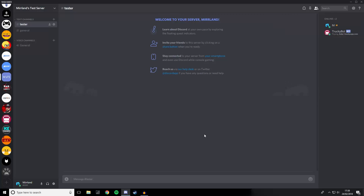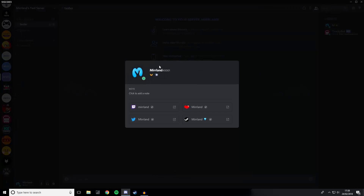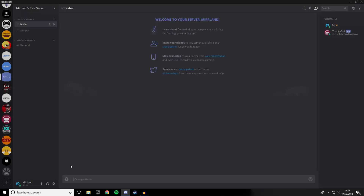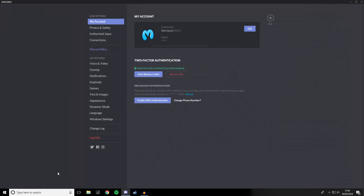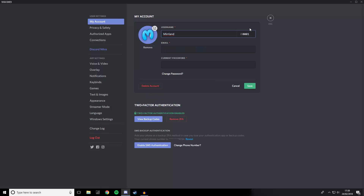Now, as a Nitro subscriber, you can change that — as you can see I've got Nitro subscription status there. To do that, you need to go into user settings, you need to go up here and click edit, and here you can actually change the tag.